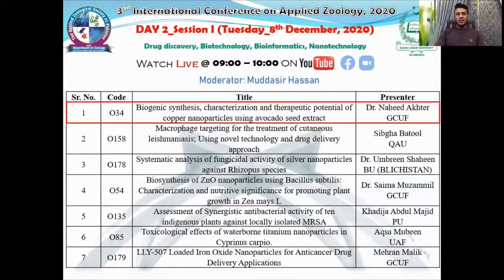So let's start our session with our first speaker, Dr. Nahid Ashtar from Gourmet College University, Faisalabad. She will represent her work on biogenic synthesis, characterization, and therapeutic potential of copper nanoparticles using avocado seed extract. Please, Dr. Nahid Ashtar from Gourmet College University, Faisalabad.